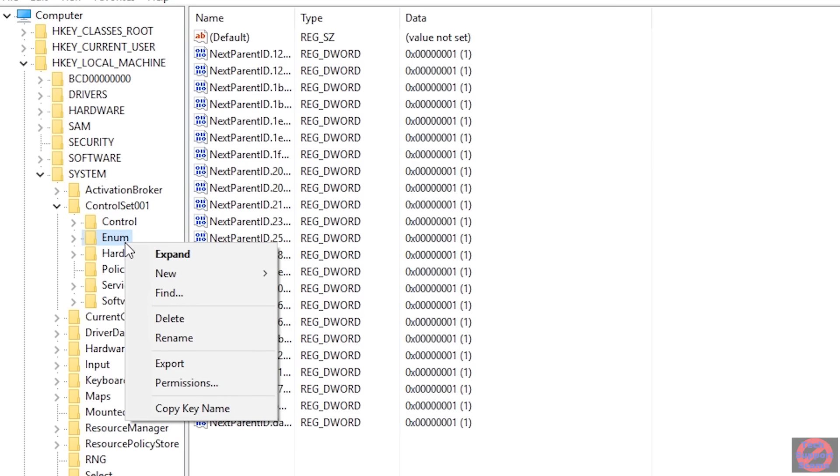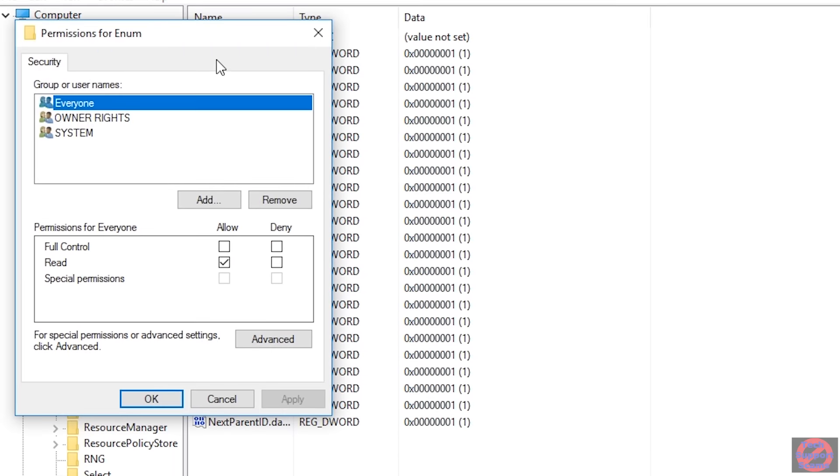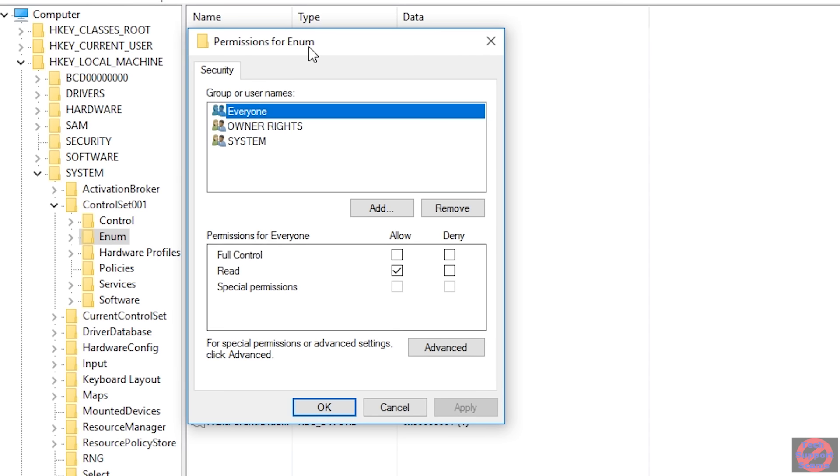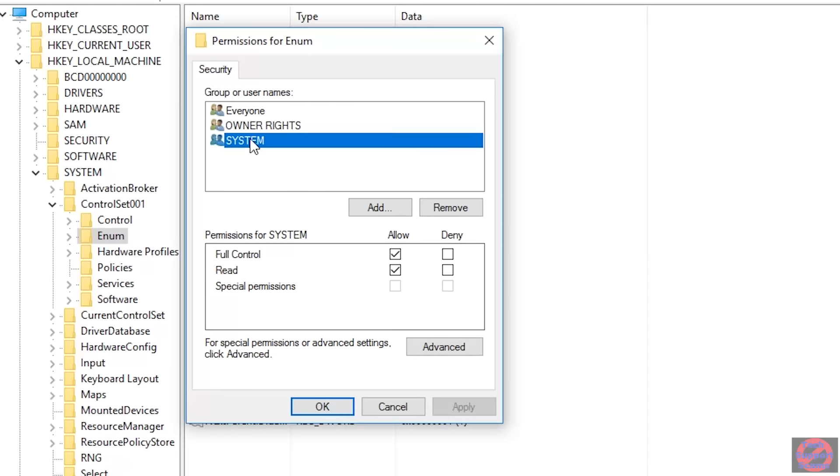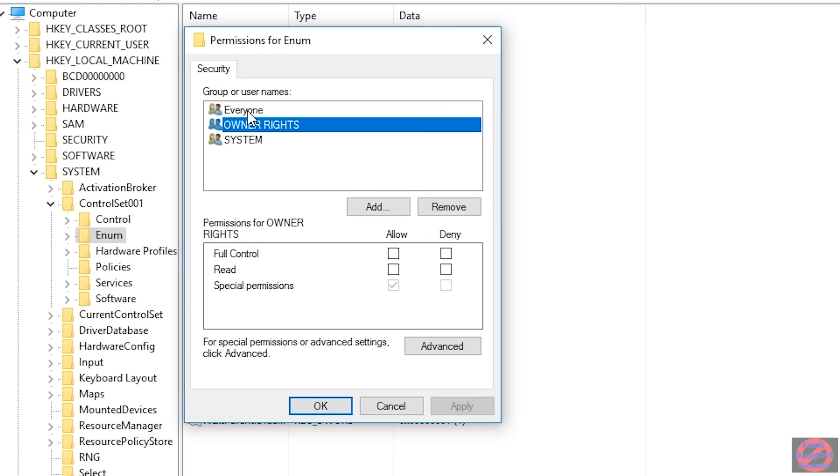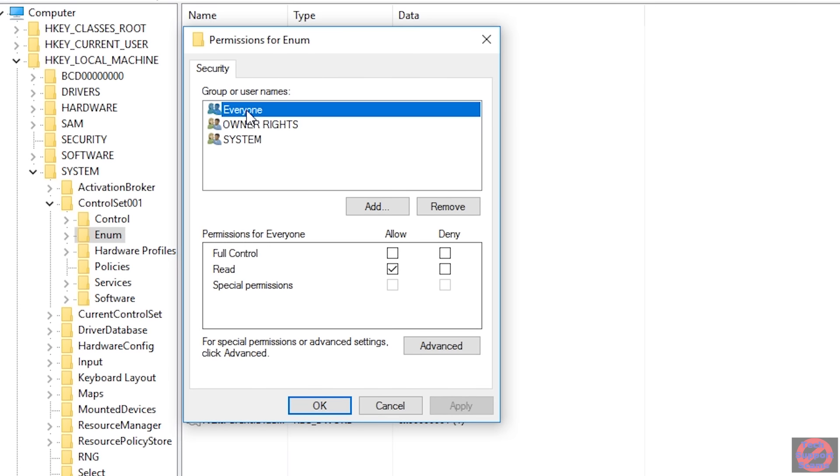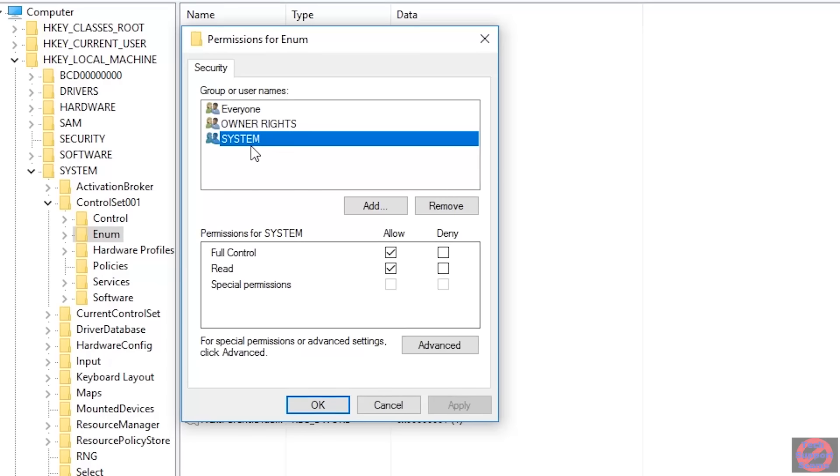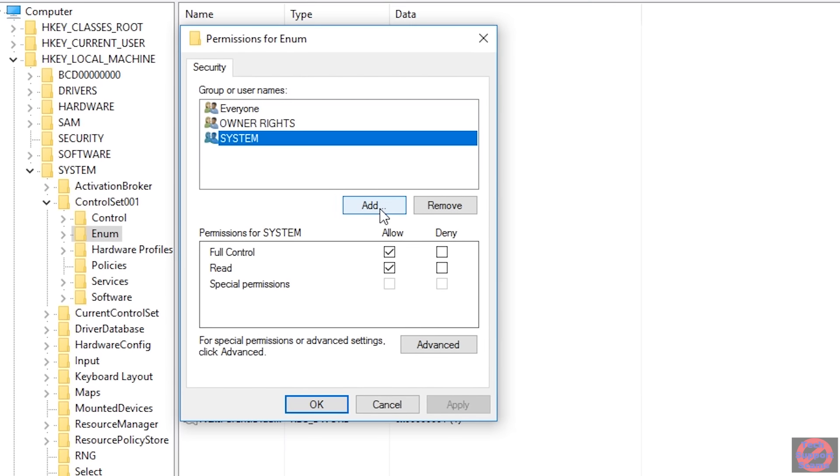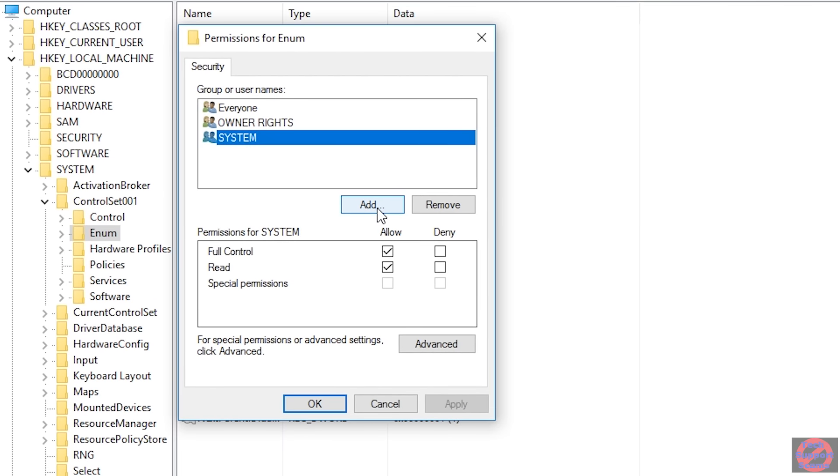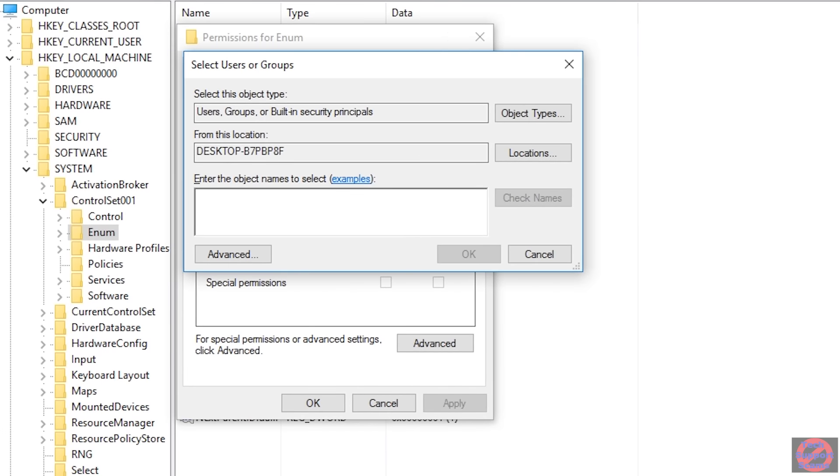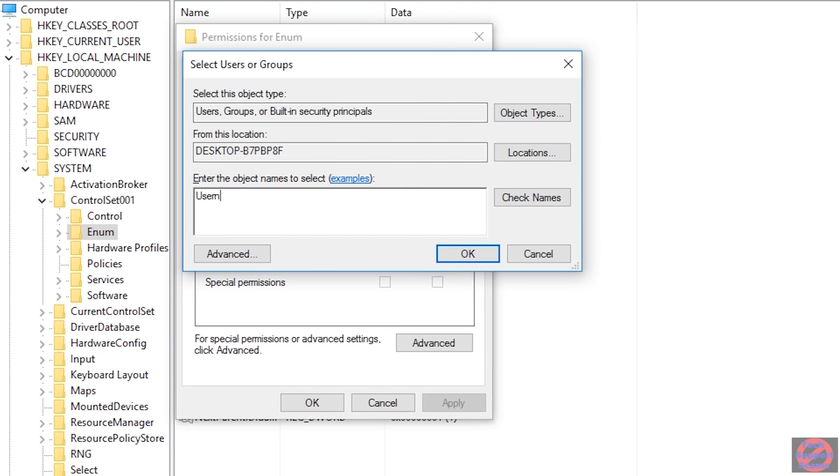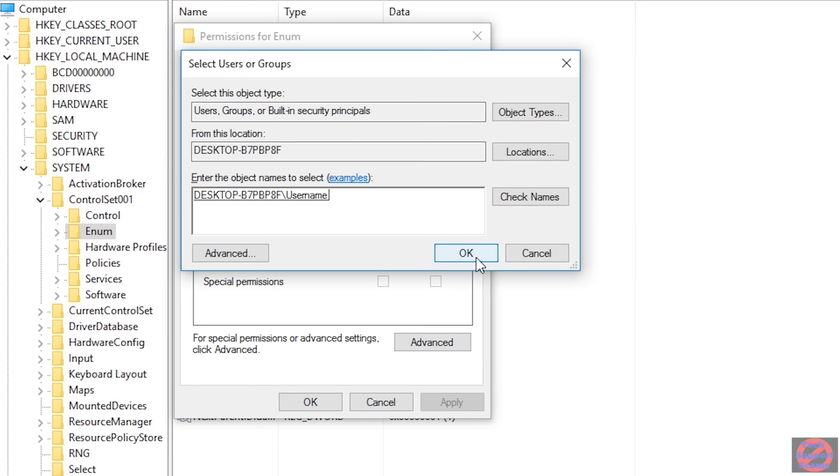So if you right click on Enum, hit on Permissions, and then have a look at the permissions for Enum. And you'll see that only system is allowed to write or update this point. Owners rights are not given and everyone else can just read. So if you look at the system, what we need to do then is just add yourself as an administrator for this object at this point. And you do that by clicking on Add, type in your username, whatever it is, in this case, my username is just username. Click on check names and hit OK.